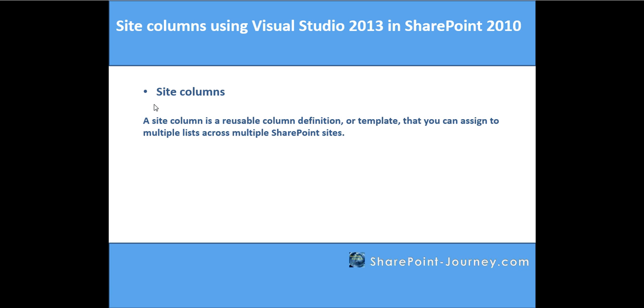Let's say you have built a site column which is of scope site collection, and you can use that particular site column inside many lists or lists in different sites or subsites within the site collection.